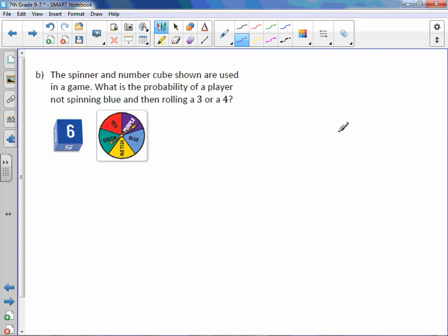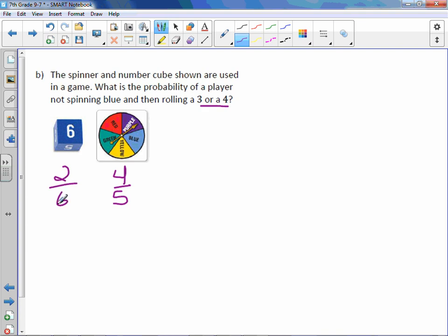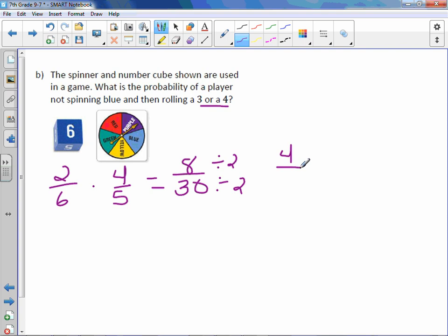The spinner and number cube shown are used in a game. What is the probability of a player not spinning blue and then rolling a three or a four? Not spinning blue: I have five sections and four of them are not blue, so that probability is four out of five. For rolling a three or a four, there's one of each on a die, which means two out of six. Those are both independent probabilities. For the compound event, I multiply them to get eight over 30. Reducing by dividing by two gives a probability of four out of 15.